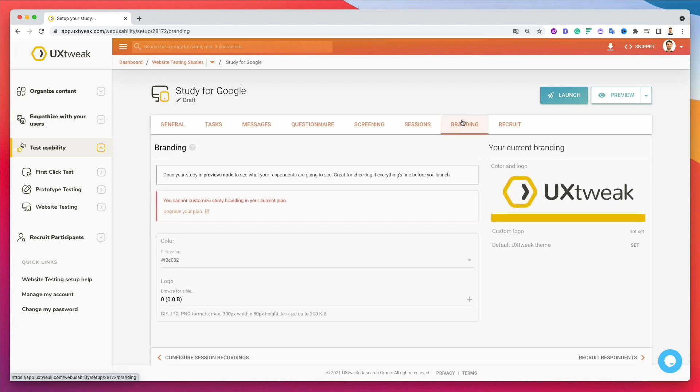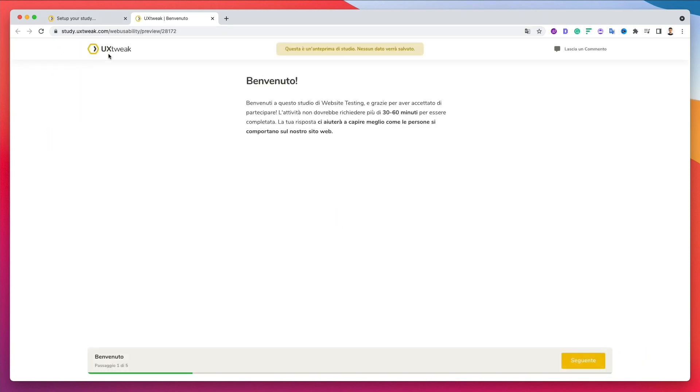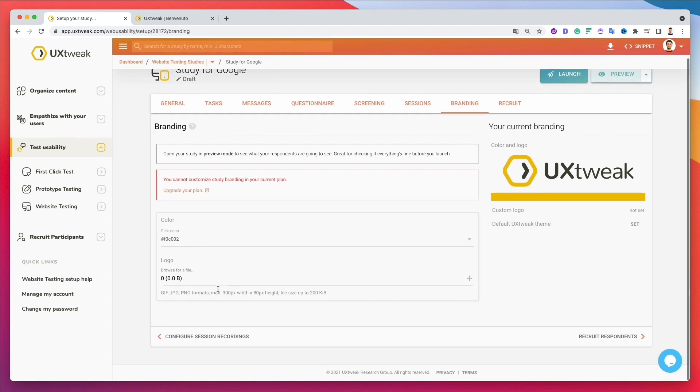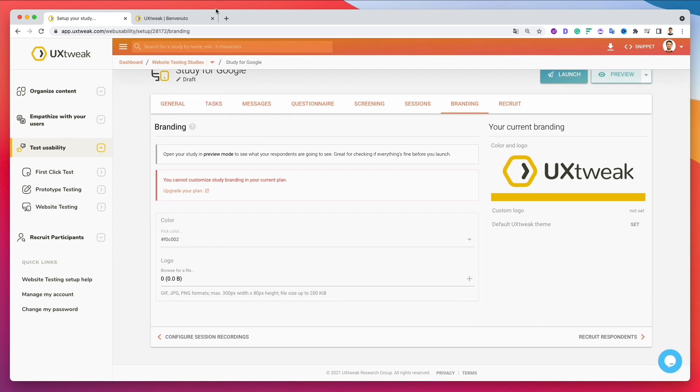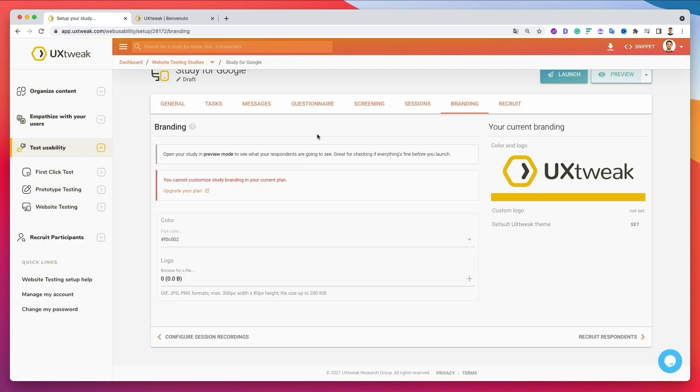And over here in the branding tab, you can see that you can create and modify your branding. So instead of having at the top the logo of UX Tweak, as you can see here, you can change it to the logo of your company. You can also change the color palette. And yeah, just basically changing all the main questionnaire and usability testing colors.